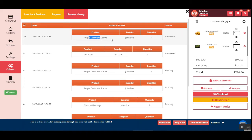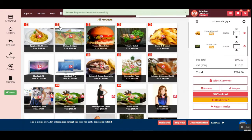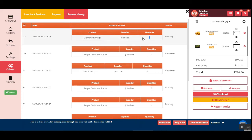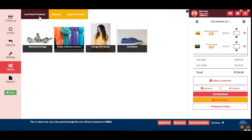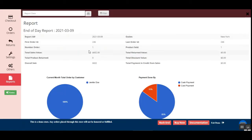Under the Others section, you can view the request history for products that are currently in low stock. You can generate a restocking request for products that are running low or nearly out of stock by selecting the supplier, entering comments, and tapping to submit the request. The request then appears under Others, showing the quantity, supplier name, and product — for example, quantity 7 from supplier John for diamond rings. Products currently in low stock are also listed under the low stock products section.